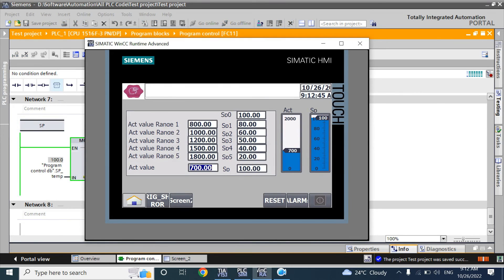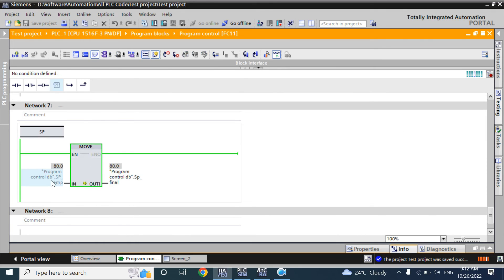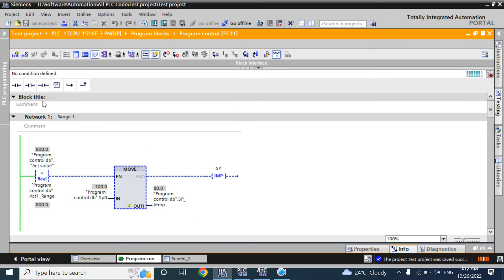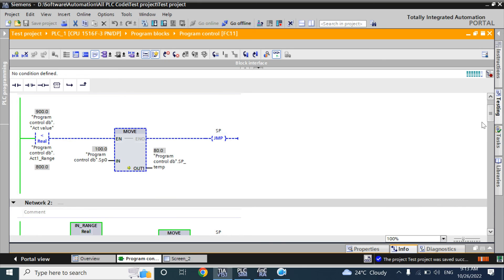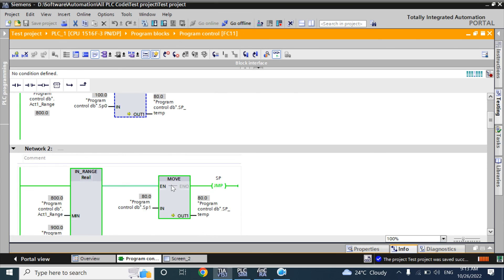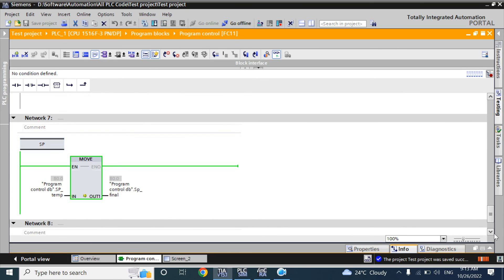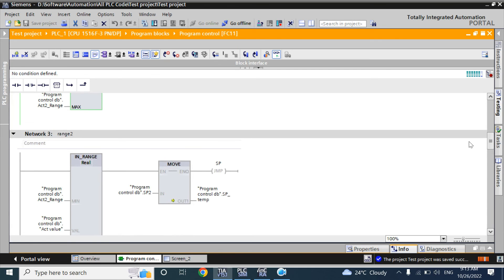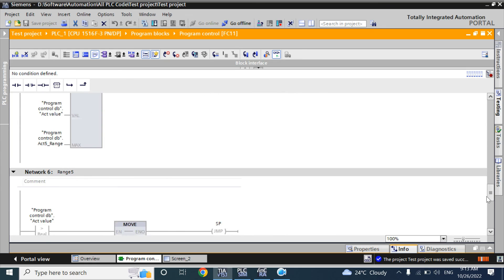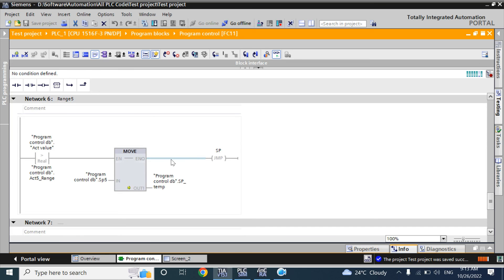Now we give the value as 900. The value is 800 here. You can see the first network is scanning — it is not true, so it will not go to jump level SP. It will scan the next network. Network 2 is now true, so it goes to jump level SP in Network 7 and passes the value 80 to setpoint final. From Network 3, networks 3 through 6 are now excluded. This way, your scan time is less by excluding those networks and your program execution is faster — that is your program control.